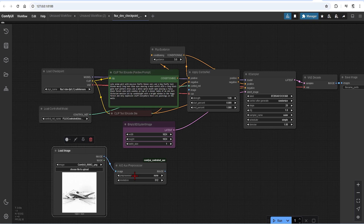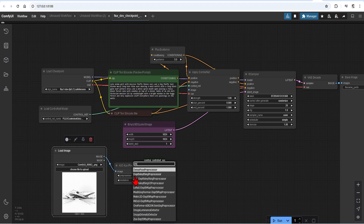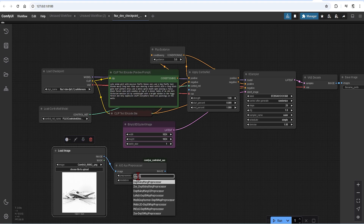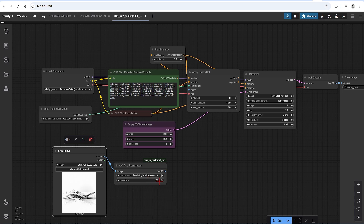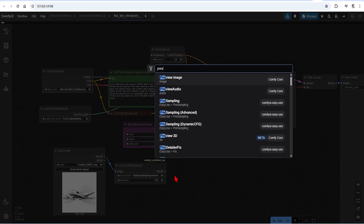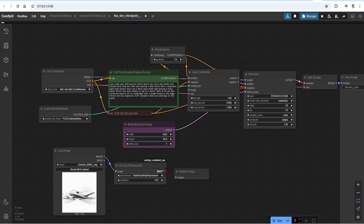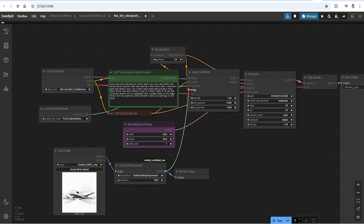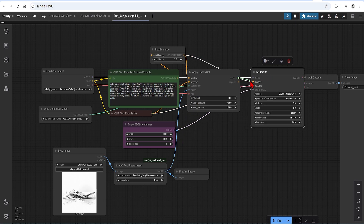A good starting point is the Depth Anything preprocessor. Most of these in the list will only work with SDXL as mentioned at the start, but we can still use the basic ones. To attach a Preview node, you can get a better understanding of what this does once I run it. Max out the resolution to 1024x1024. This can plug into the Apply ControlNet. And on the other side, the positive goes to positive, and the same with the negative.